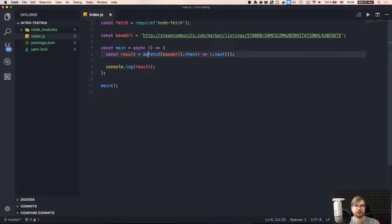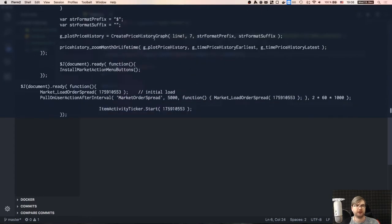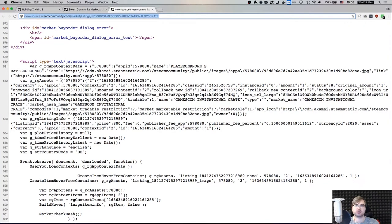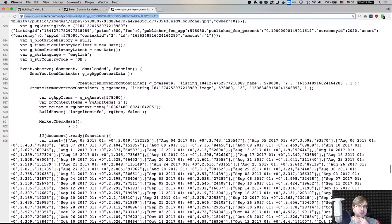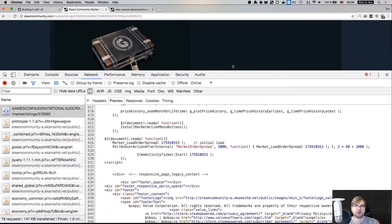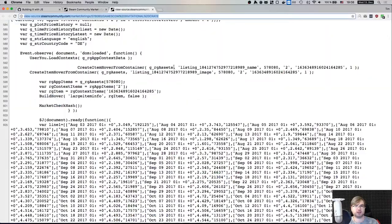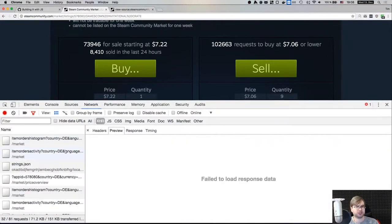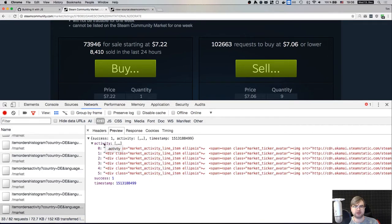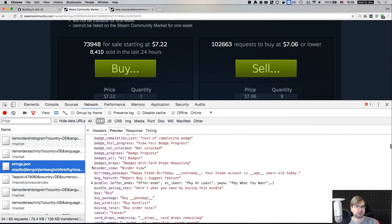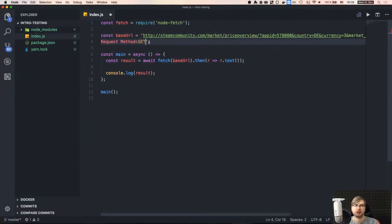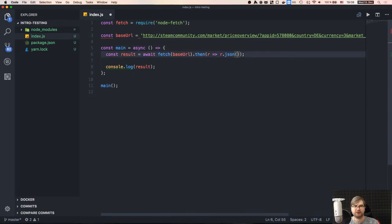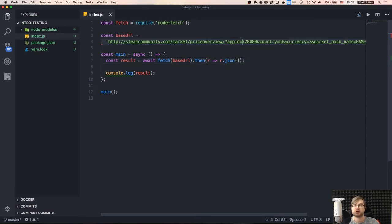We find there's a nice clean JSON endpoint: 'priceoverview'. That's what we want — a nice and easy API. Steam is designed in horrendous ways, probably because it's legacy software. So theoretically if we call that endpoint, we should get a nice JSON object with prices.